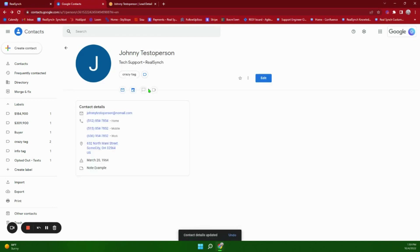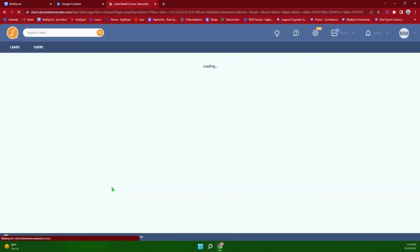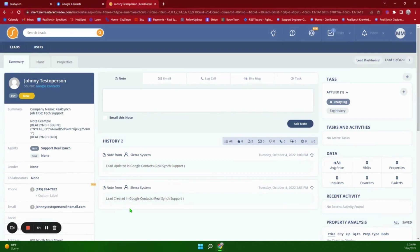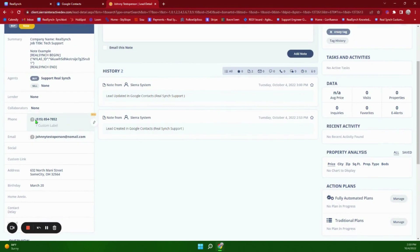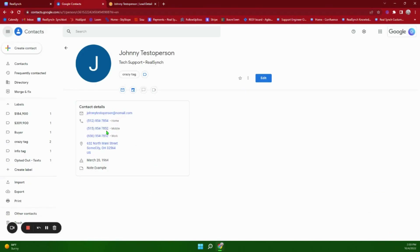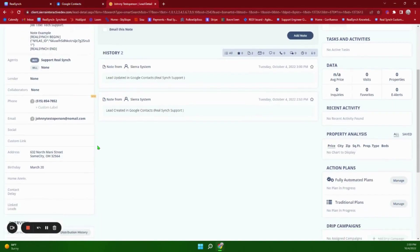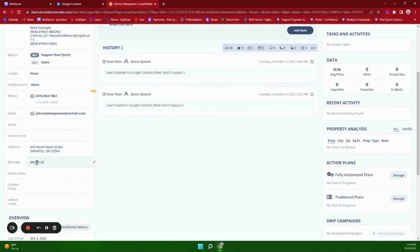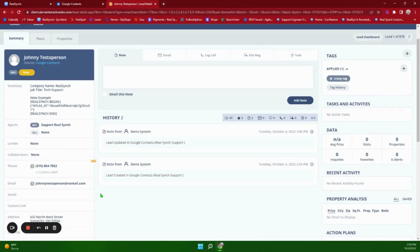I'm going to click Save and we will see all of this information push over into Sierra. As you can see we have the company name, job title, and the note, as well as the tag. We have the phone number — the 854-7852 mobile number. We have an address and the birthday, and again it does not have a place for the year. These fields can be updated but try to leave the email address as well as the ID information alone.